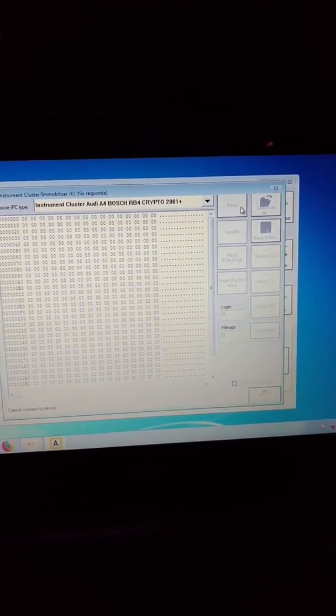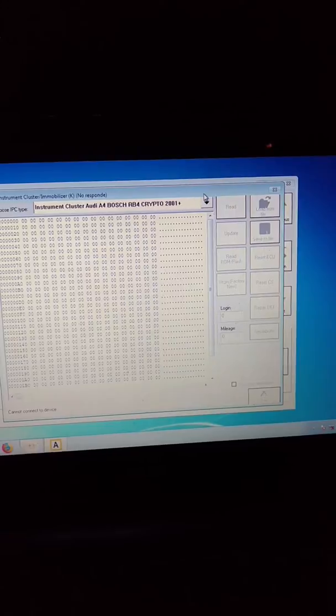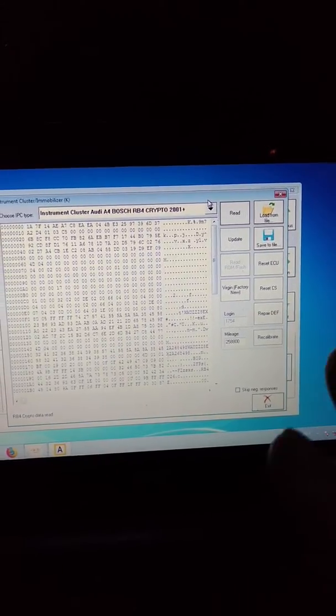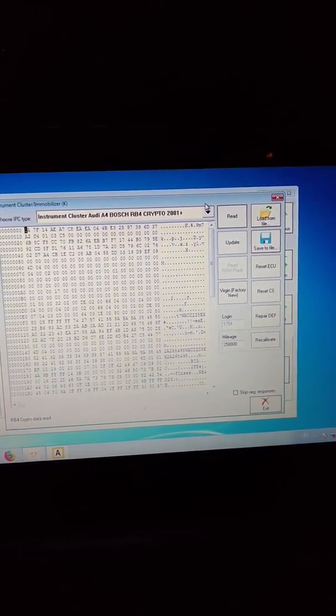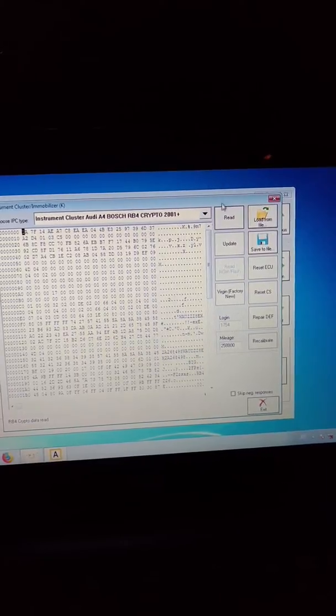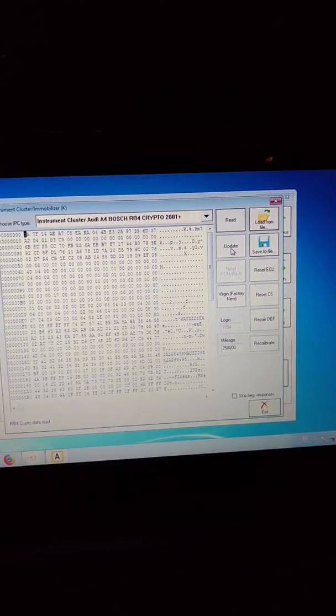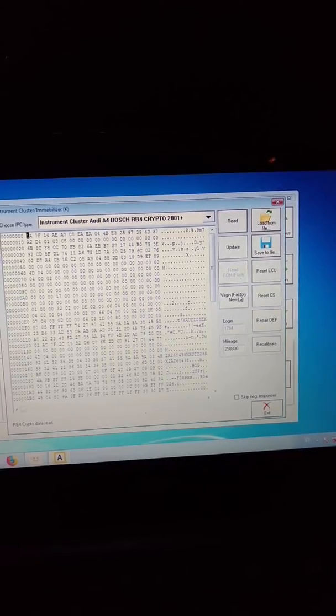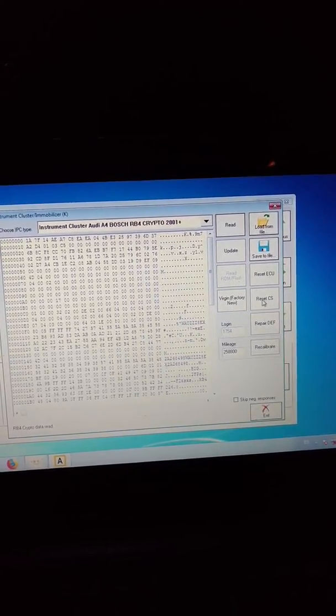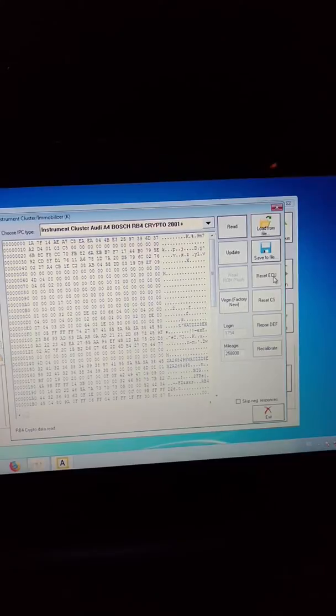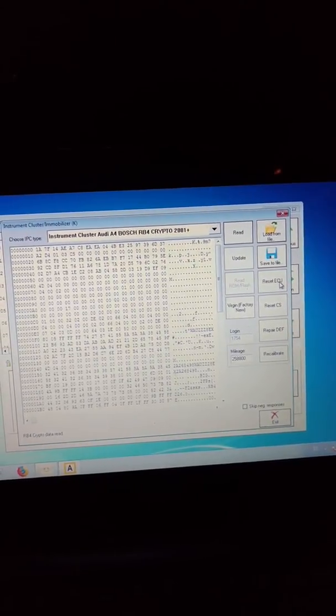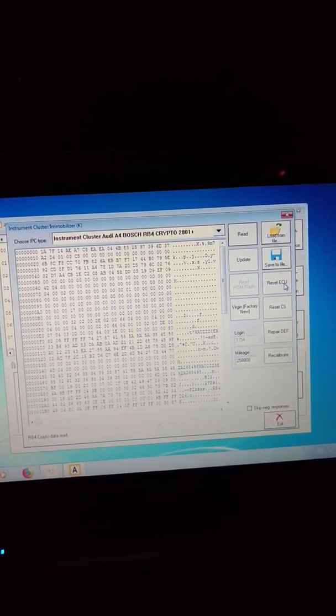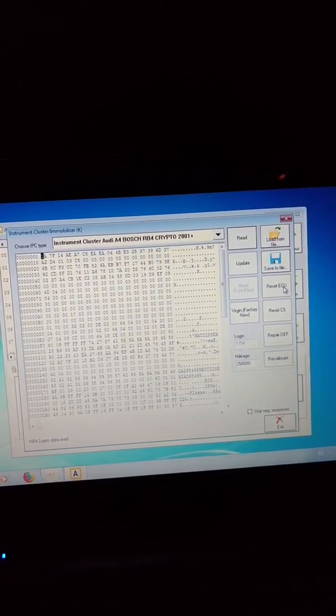So if I want to update, read again, or virgin factory, or reset ECU, it cannot connect anymore and cannot do anything.